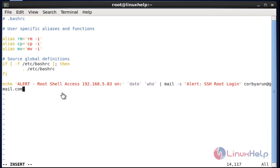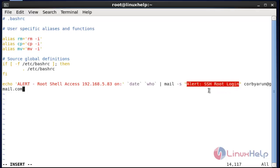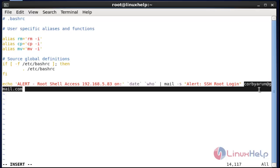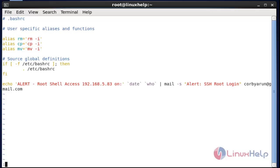Now enter the following statement. I entered my server IP — you can also enter your server IP or server name and set the alert. I set the subject of my mail alert as 'SSH root login' and entered the mail ID. That alert will come to this mail ID. After done with this setting, save and quit this configuration file.